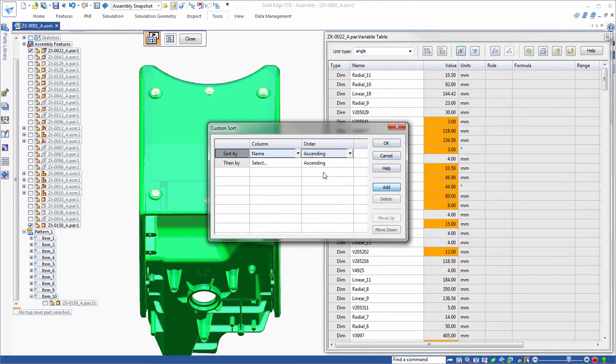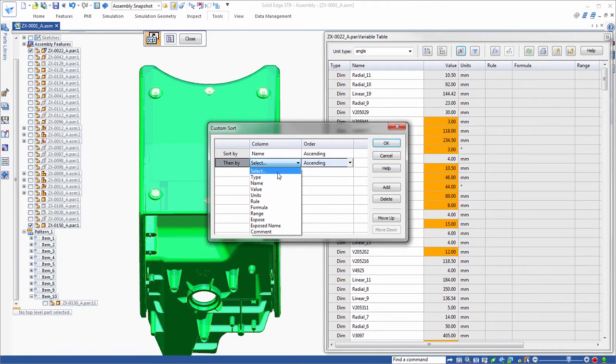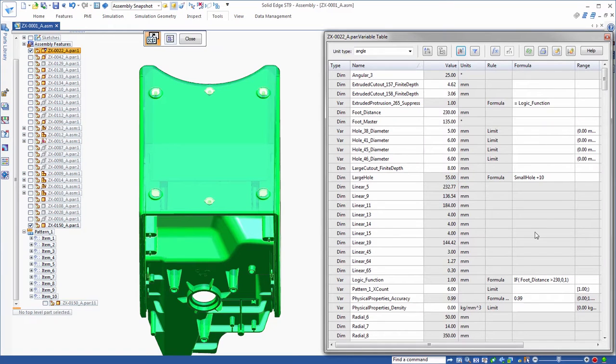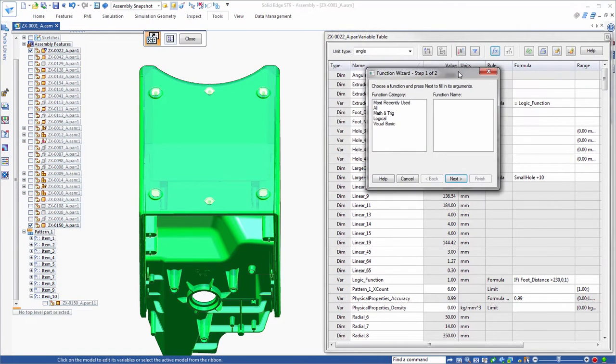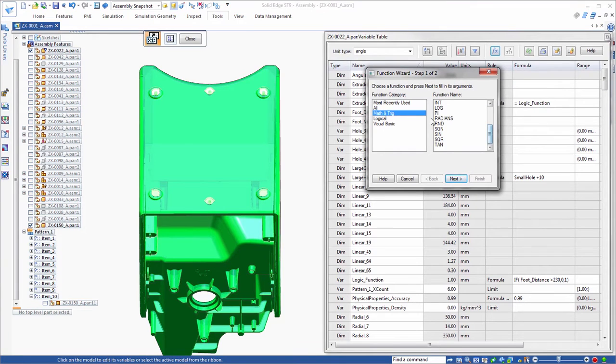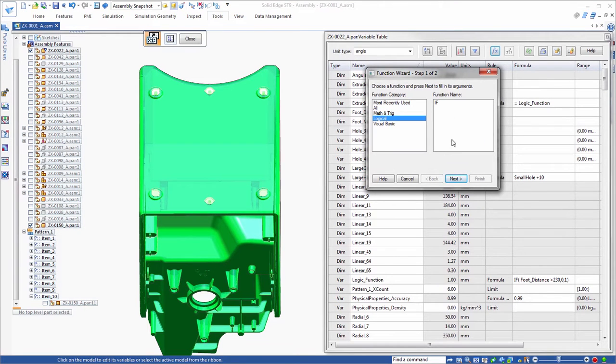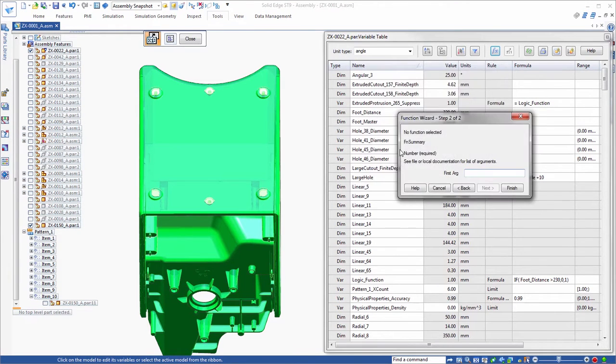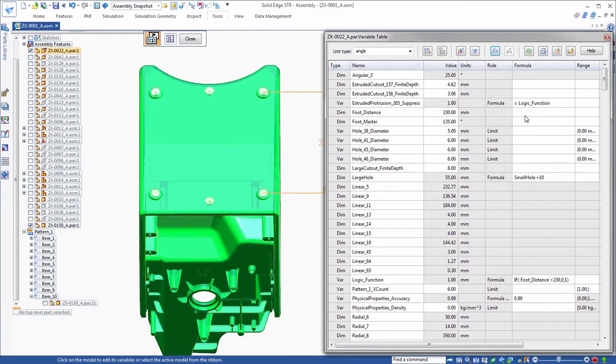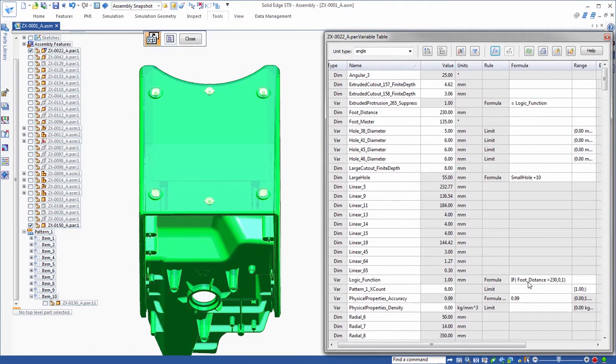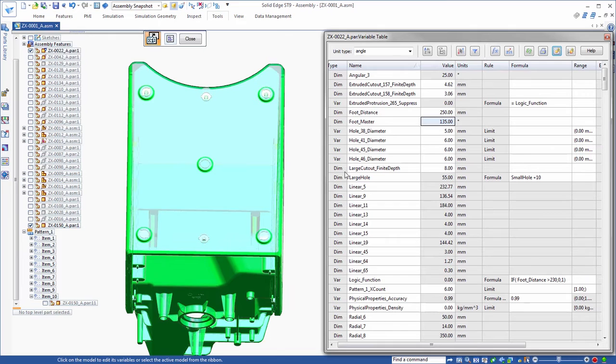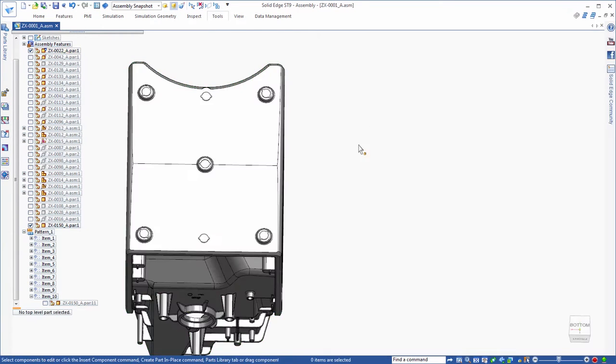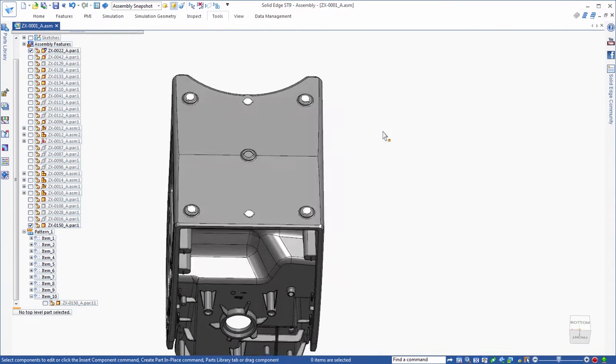The function wizard delivers additional mathematic, trigonometric, and logical expressions. Here, we've defined a logical if-then function relating the number of feet to the distance between them. We'll change the distance to place another foot. That was easy and demonstrates how much design control is wielded by mastery of the variable table. The new look and feel of the ST9 variable table promises significant productivity gains.